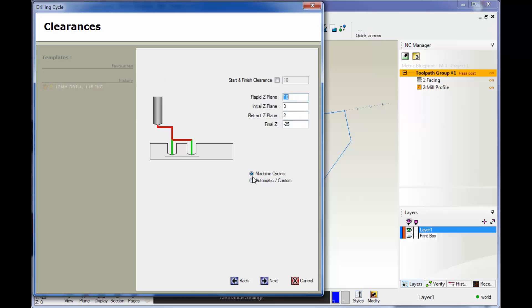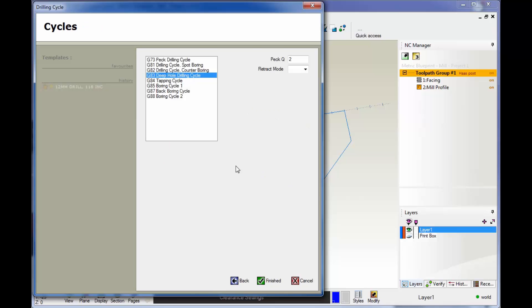Here we have different ways to output the drilling within your CNC code. We have machining cycles and automatic custom. Machining cycles will output a canned cycle. Now automatic custom will output just rapid and feed moves. So if I select machining cycles and click next, this gives us a list of the different machining cycles we can use.